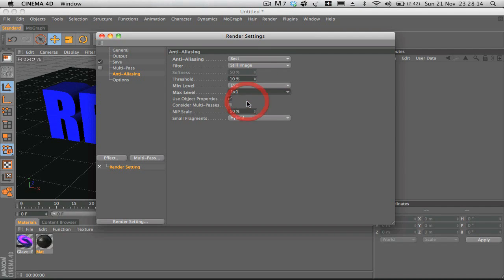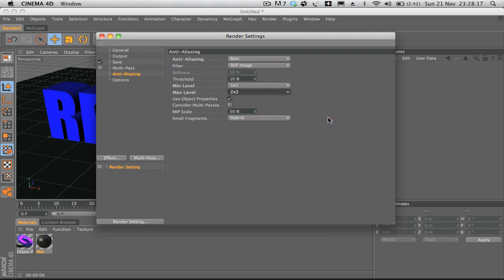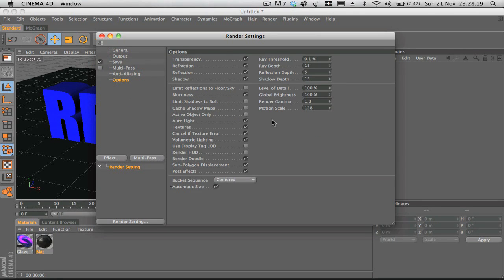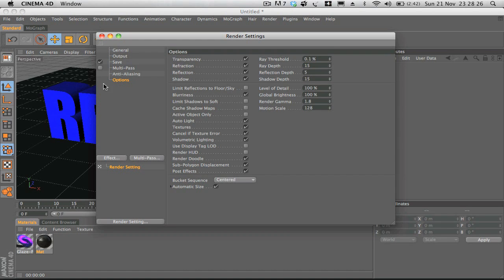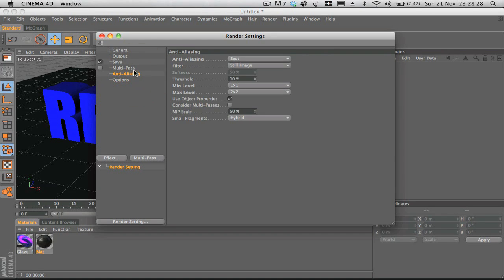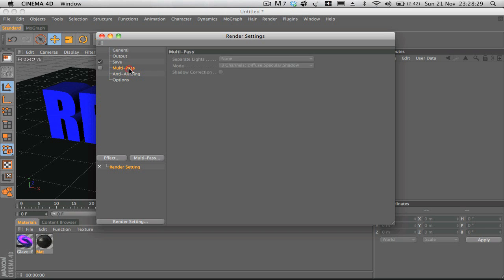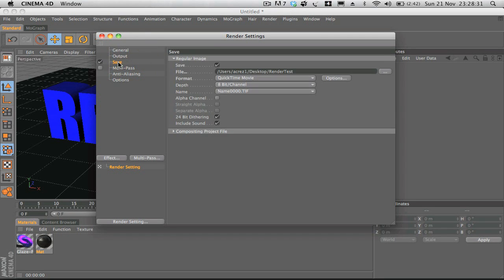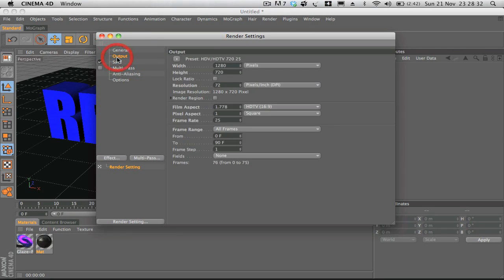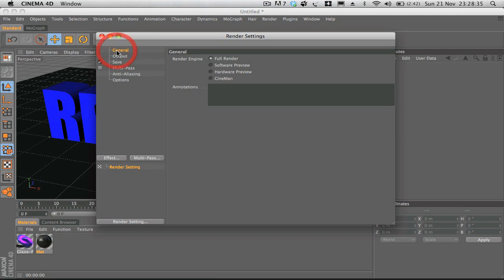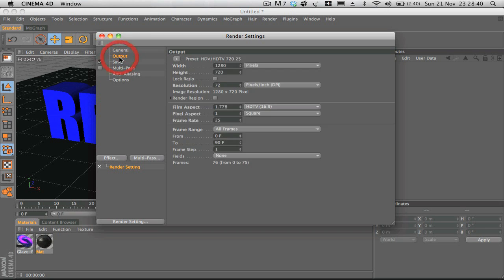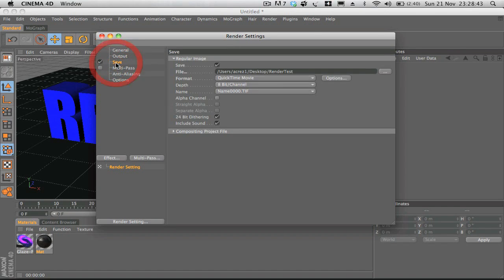And options, you don't really need to play around with that, that's a bit more advanced stuff. I like to double check everything's right, everything's where it's supposed to be saved to, because it can be a lengthy process rendering stuff from Cinema 4D, so I always like to double check that everything's in order and ready to go.